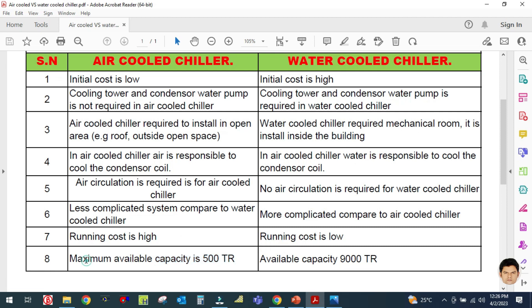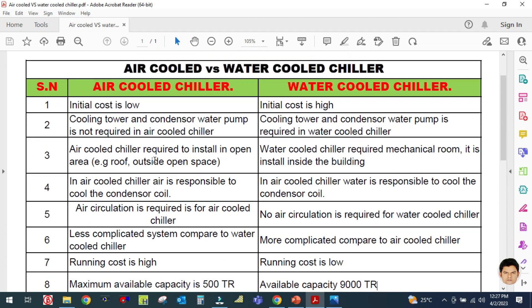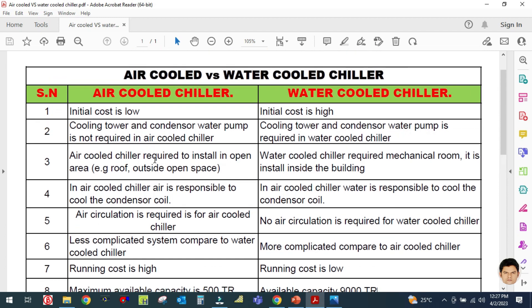The last difference is the maximum available capacity. For an air cooled chiller, the maximum available capacity is 500 TR (500 tons), while a water cooled chiller is available up to 9000 TR. This is why the water cooled chiller is used for bigger systems and bigger projects, while the air cooled chiller is used for smaller projects.